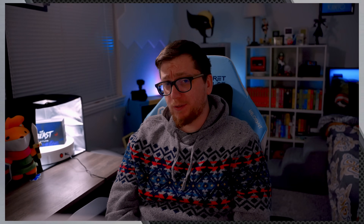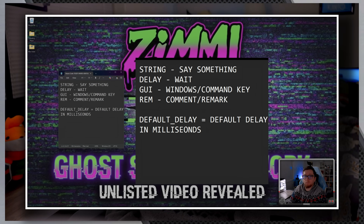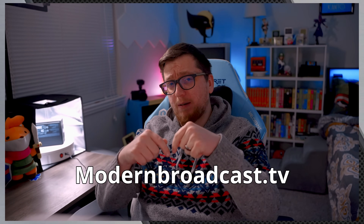And there you have it — five essential DuckyScript commands that every Flipper Zero beginner should know: STRING, DELAY, GUI, REM, and DEFAULT DELAY. Remember to check out ModernBroadcast.TV where I have a free written guide on Flipper Zero, as well as some curated payloads for you to download, completely free. Mastering these commands will give you a solid foundation for creating more complex payloads and exploring the full capabilities of your Flipper Zero device.